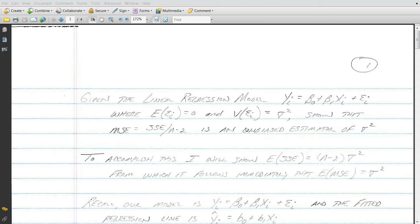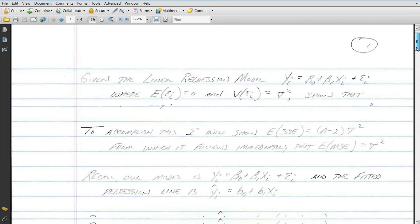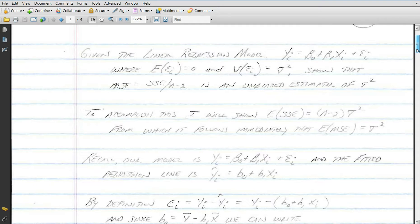One of the key results when dealing with linear regression models is that the expected value of the mean squared error is equal to sigma squared, where sigma squared is the variance of the random error terms. To demonstrate this, I'm going to show that the expected value of the sum of squares error is n minus 2 times sigma squared, and since mean squared error for the simple linear regression model equals sum of squares error divided by n minus 2, it follows that the expected value of the mean squared error is sigma squared.